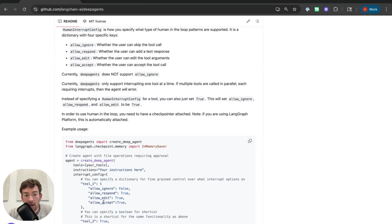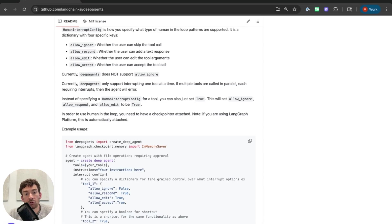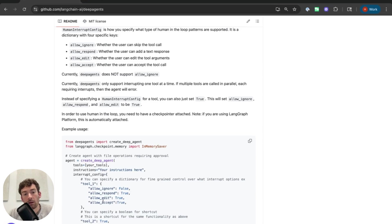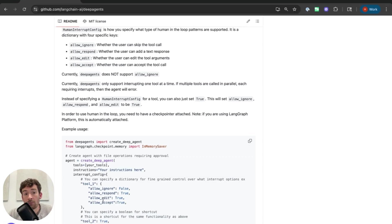There are a few different ones that you can enable. The three right now are allow-accept, allow-edit, and allow-respond. Allow-accept adds an interrupt and allows the human user to accept that tool call and it will just continue from there. Allow-edit allows the human user to edit the tool call and maybe even the tool name that has been called and then continue with those edited arguments.